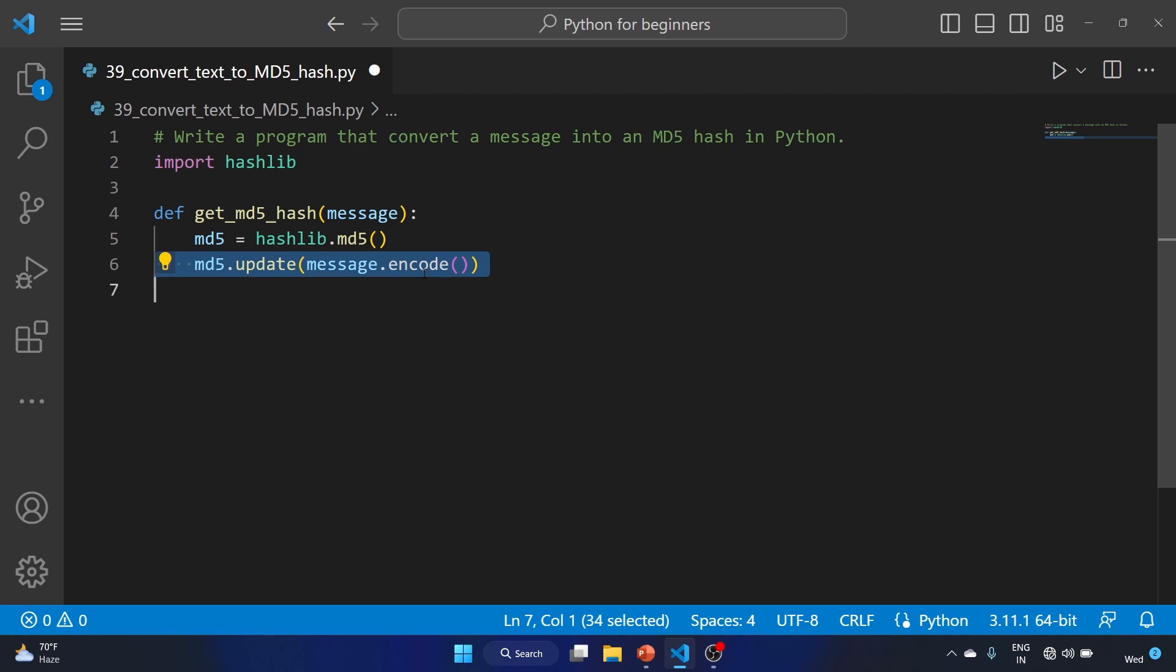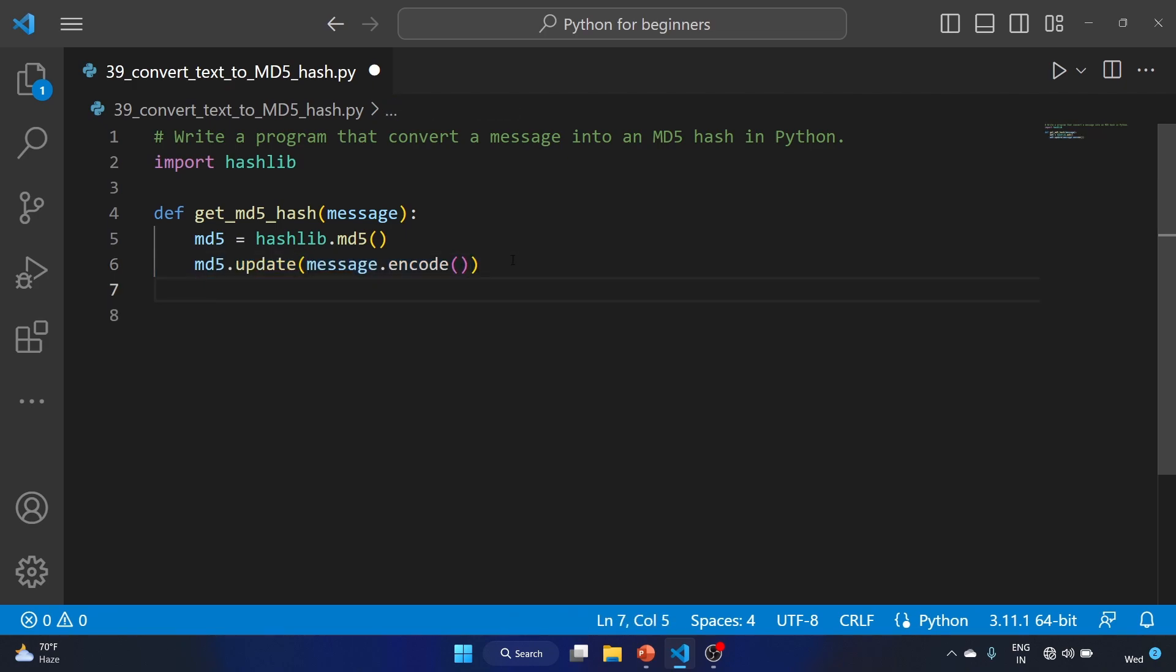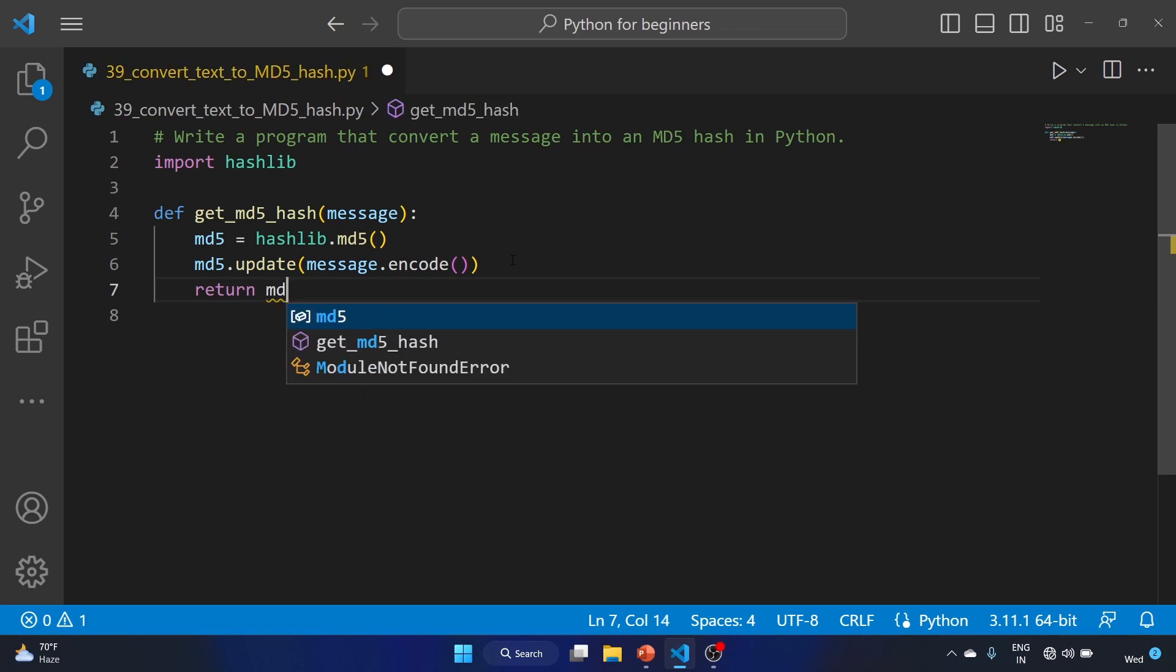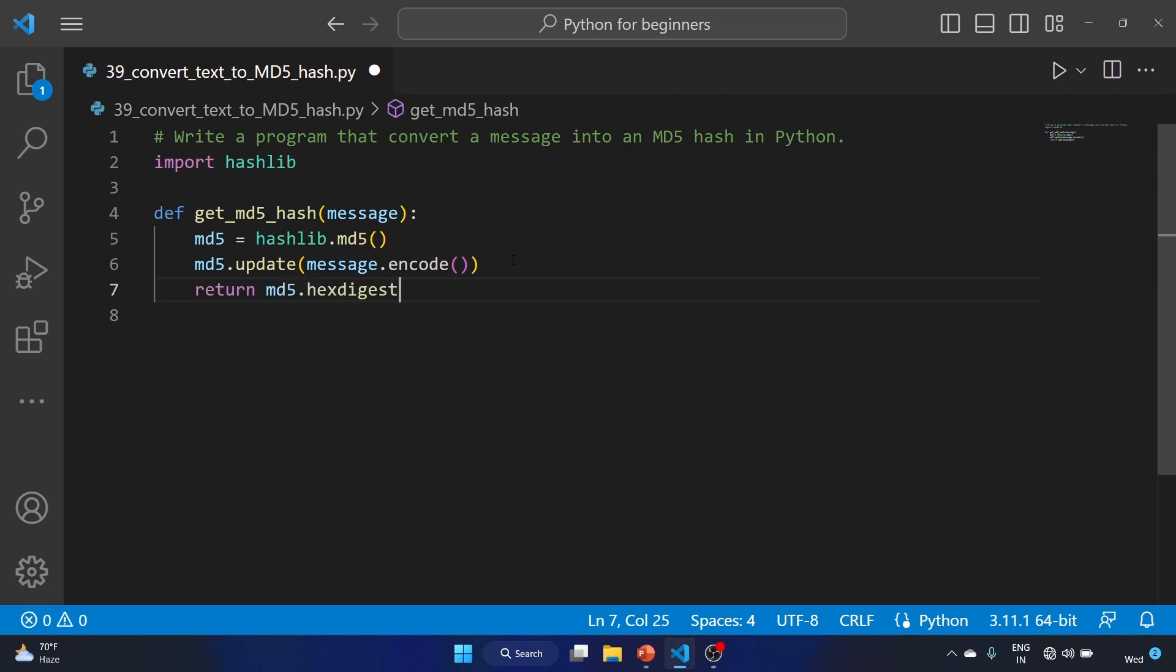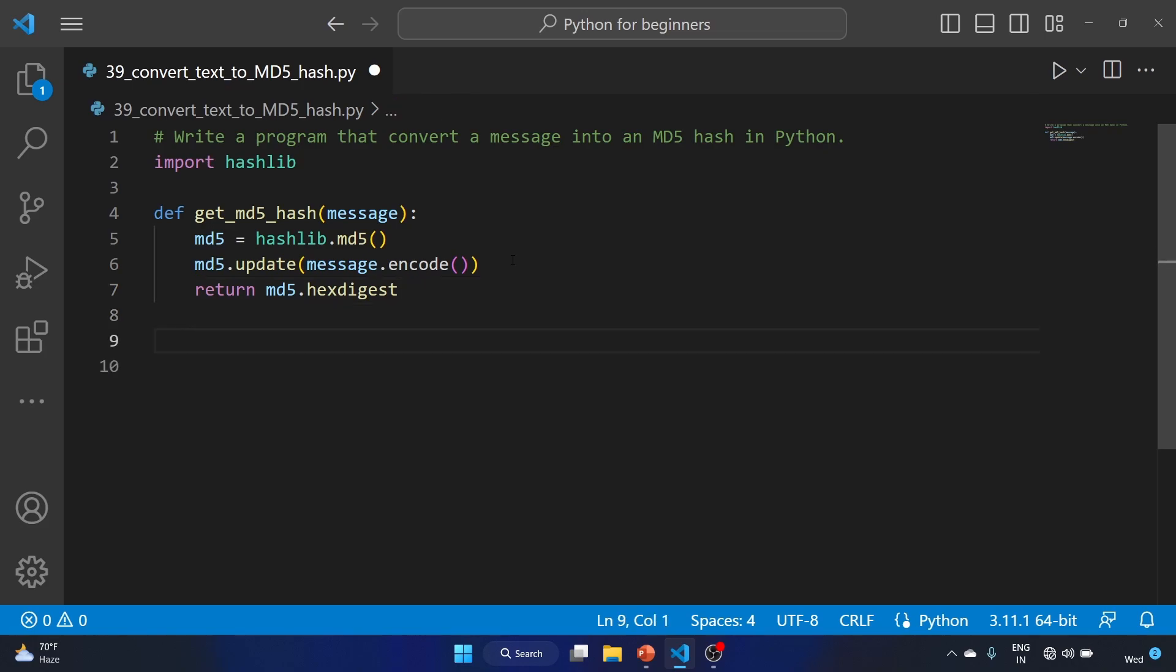And after that we are returning md5.hexdigest(). This returns the resulting MD5 hash as a string of hexadecimal characters using the hexdigest method. Now let's get out of the function and we'll create a variable.